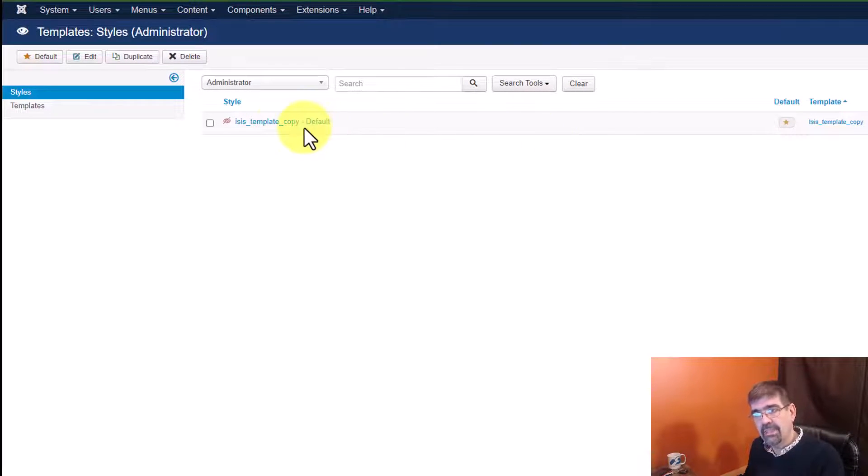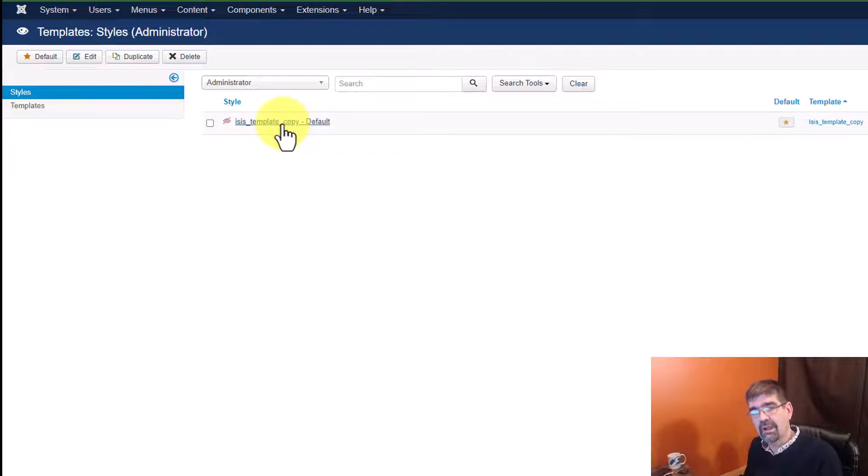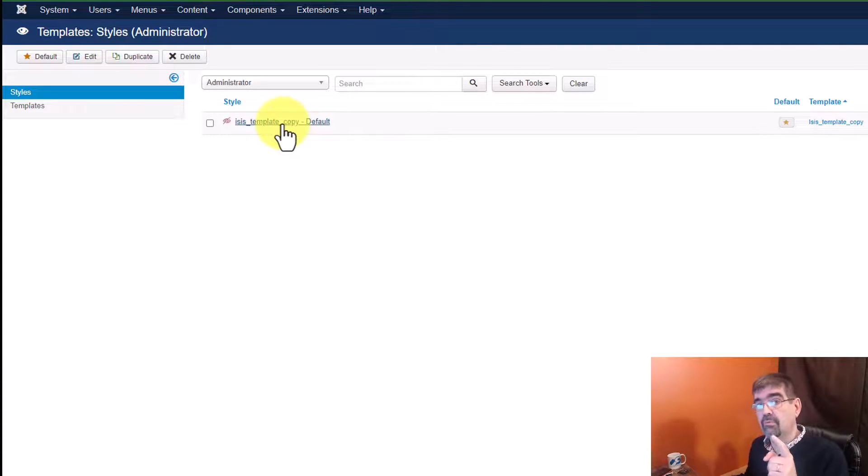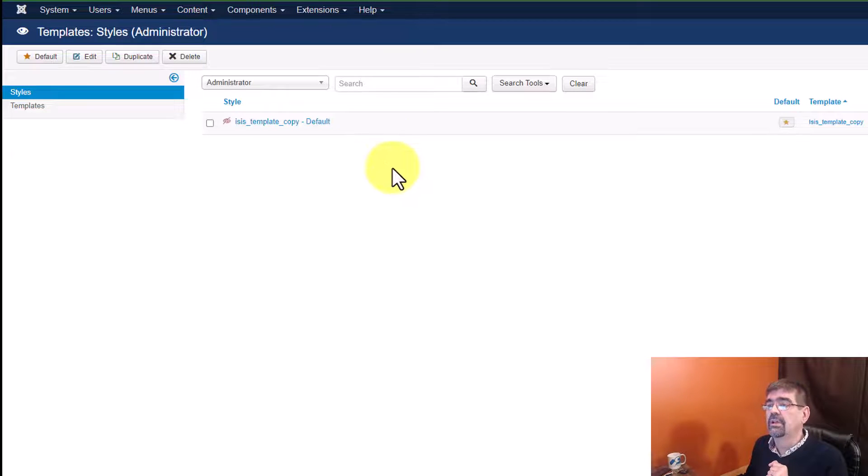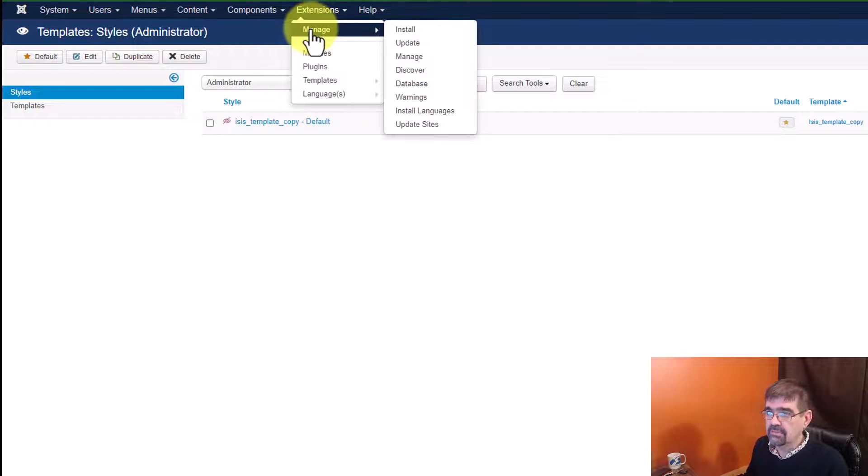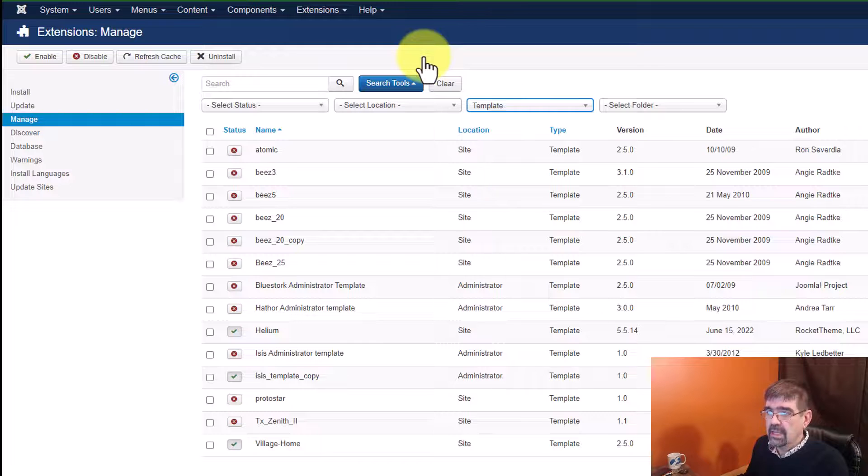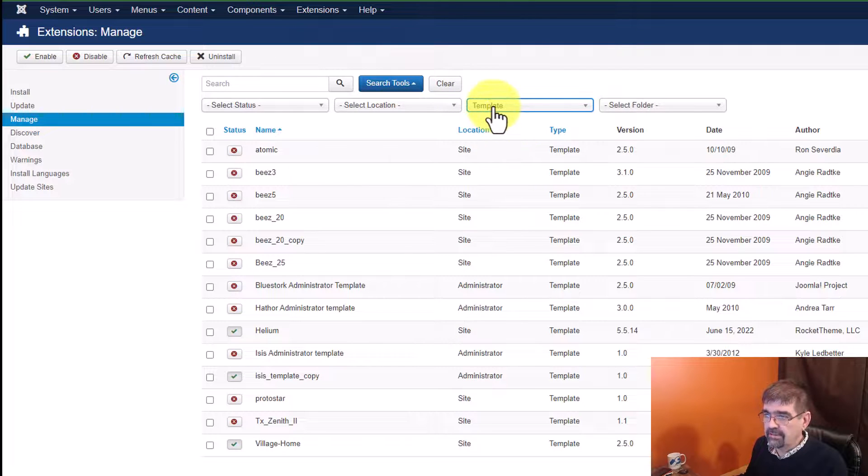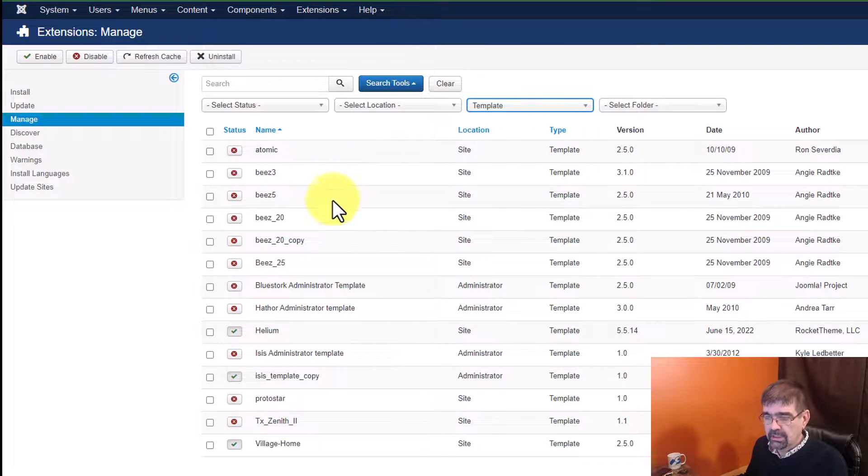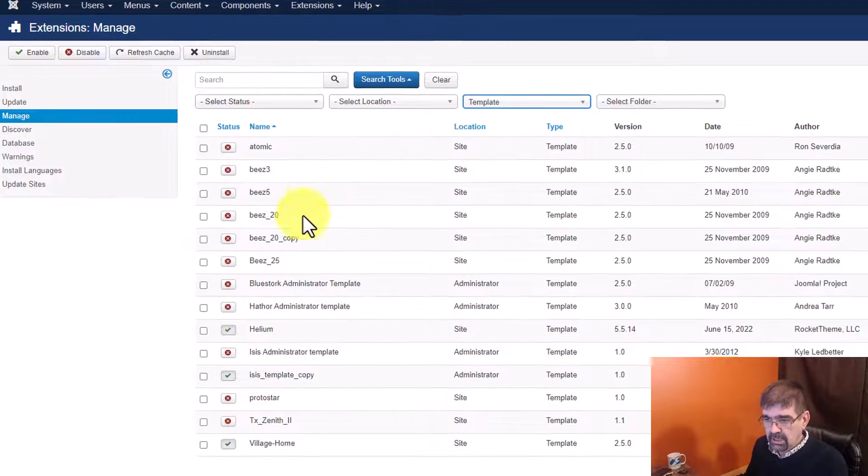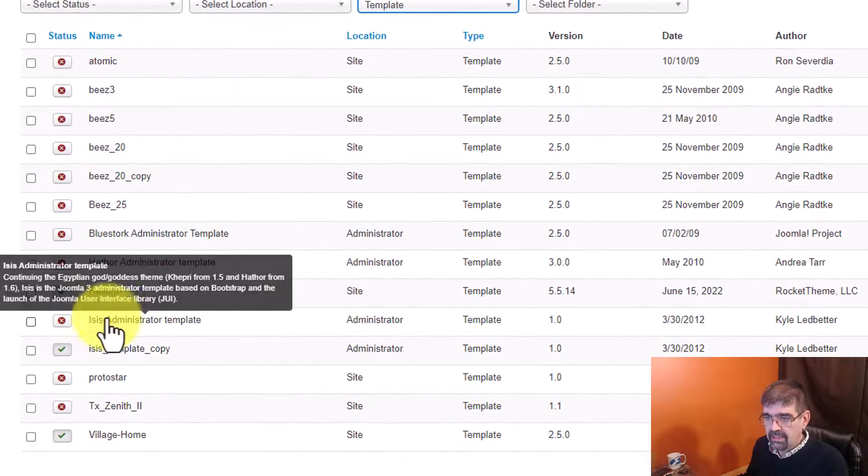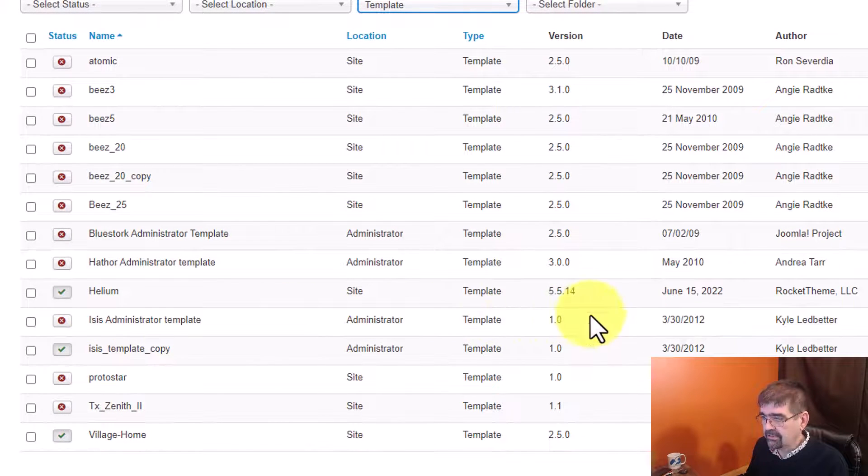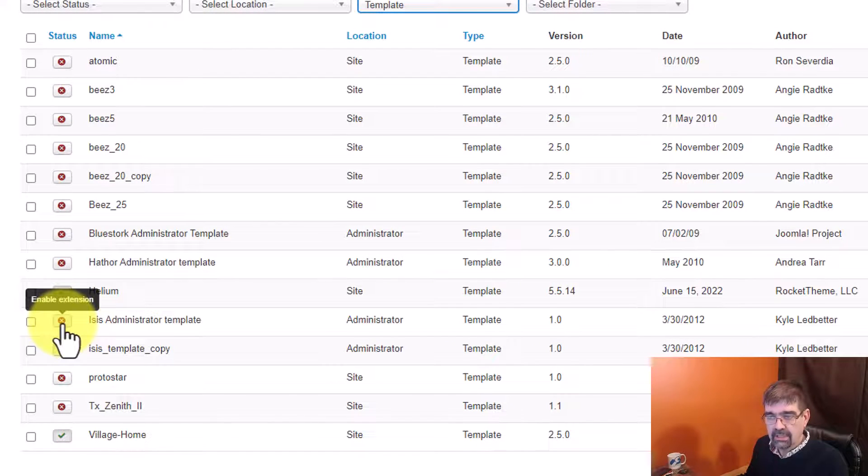But that got me thinking, oh, if this is a copy, maybe something is up. So, let's see if the original is still installed. We go to extensions, manage, and manage. I'm already filtering by template here. And when I look down, I see that the ISIS administrator template still exists, but it is not enabled.